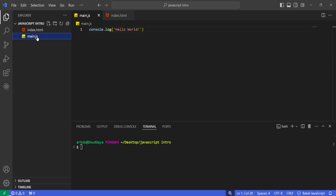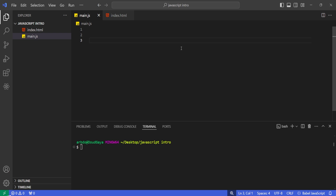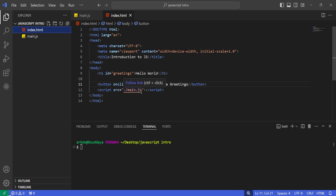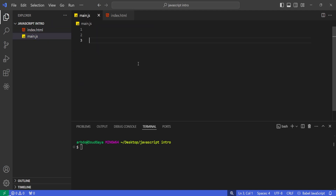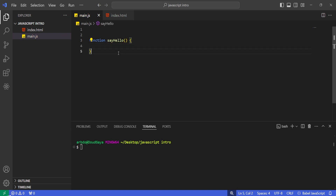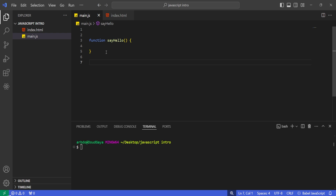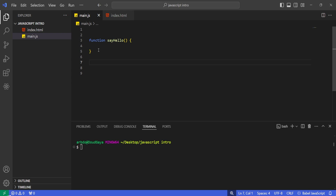Now let's open main.js. I'm going to delete everything and create my first function — the sayHello function. Let me copy the function name and define it like this. This is the normal way you create a function in JavaScript. Don't worry if this doesn't make much sense yet — it will be clear as we go deeper in the video. We'll cover functions in more detail.